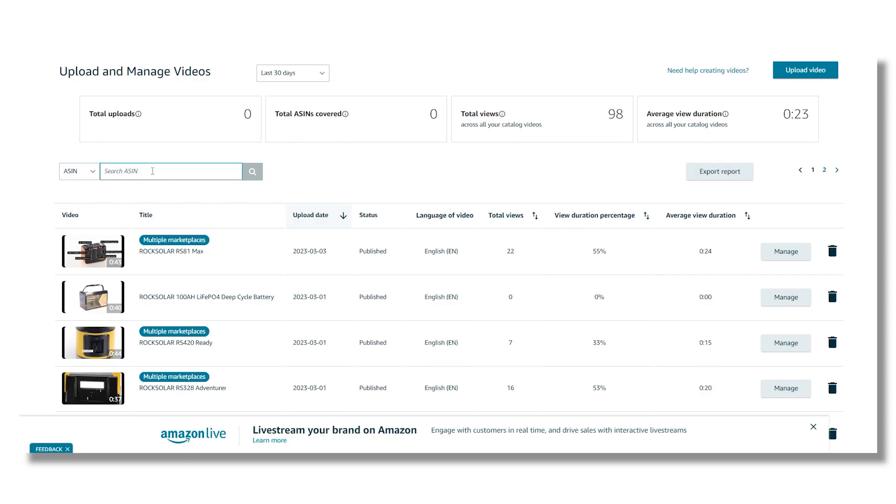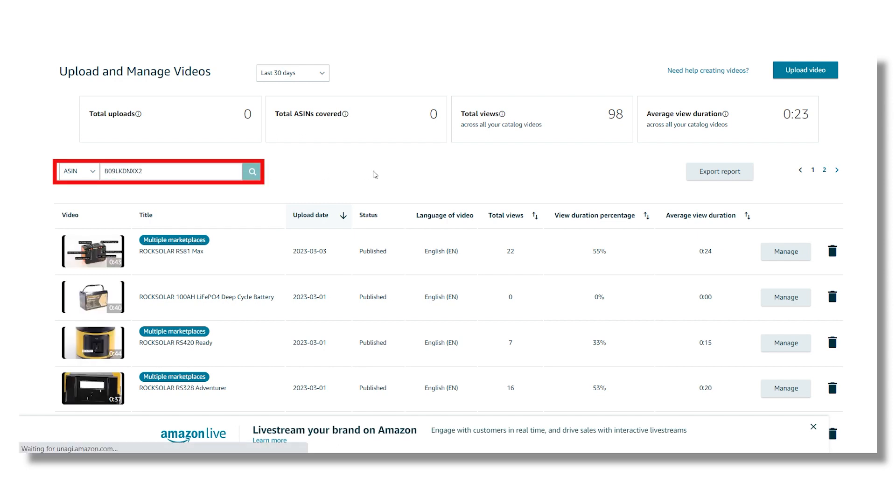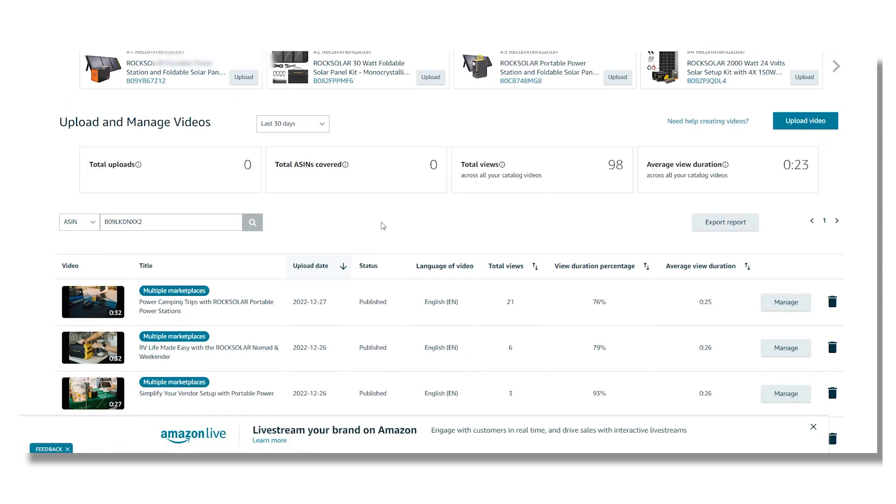From the Upload and Manage Videos page, you can see all the videos. Amazon actually keeps the videos one after another based on the upload date. If you upload a new video, it will show at the top. So the latest video will always show at the top.